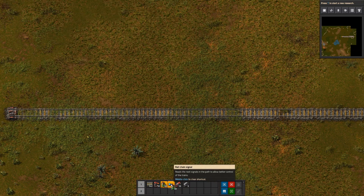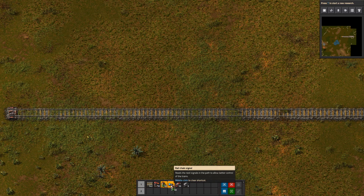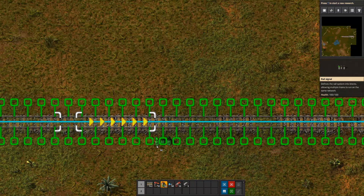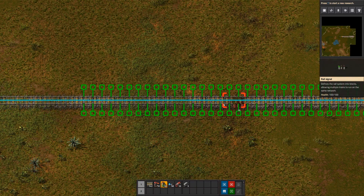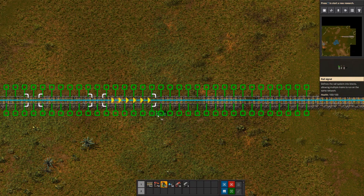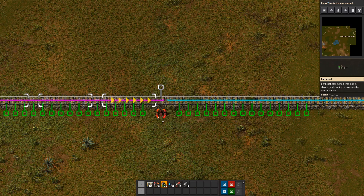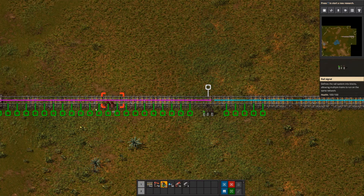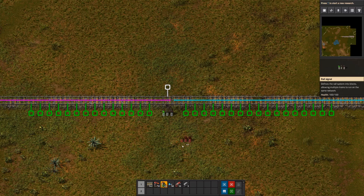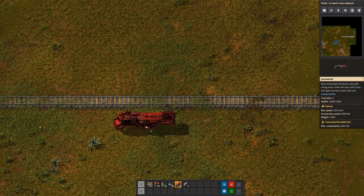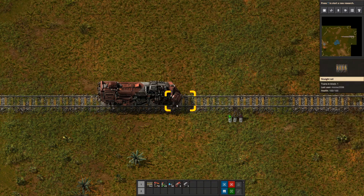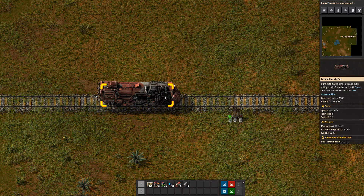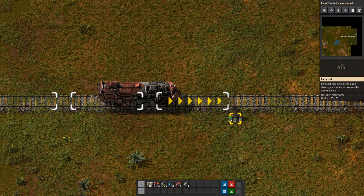What signals do when you put them down on the track is they separate the track into blocks. So if I set that down there, all of a sudden I have a pink block and a blue block. When a train reads signals, it reads the right side — at least with a right-handed drive system.